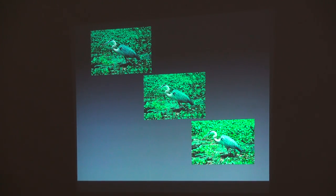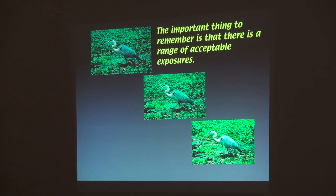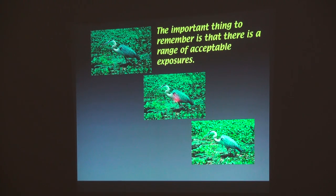Which one of these exposures is correct? This one is correct. This is a half F-stop overexposed, and that's a half F-stop underexposed. Does it make any difference? Not so much — there's a range. If you were going to use it in a slideshow, use this one. If you're going to print it, you could use this one.